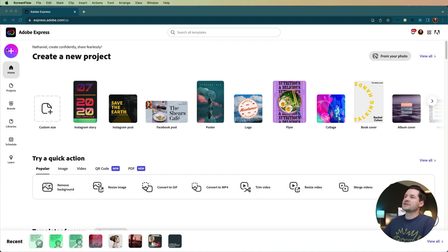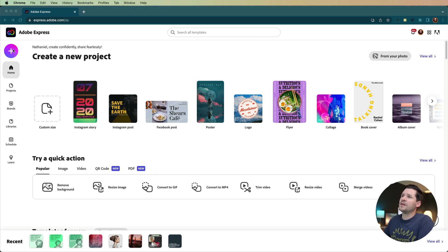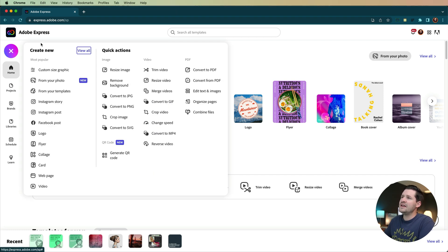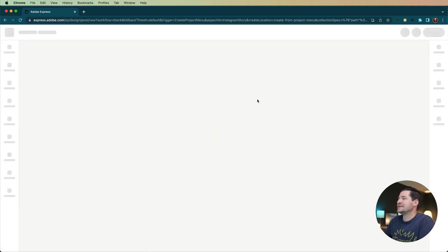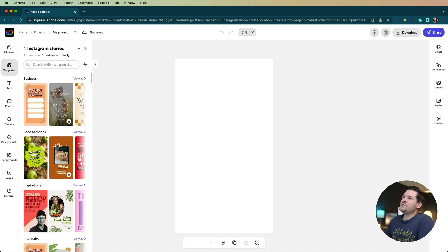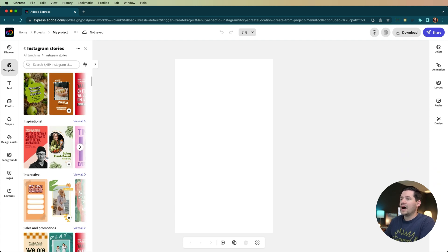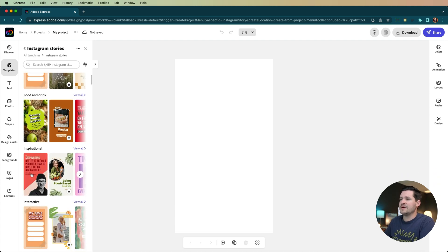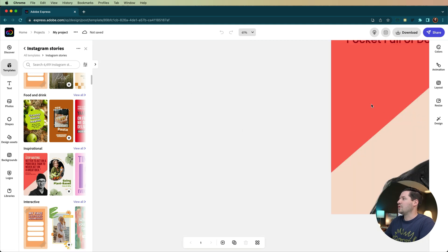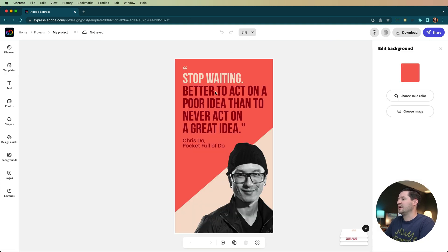Here is Adobe Express. The whole thing with Adobe Express begins up here with the big plus icon. I'm going to select the plus icon and we're going to go ahead and create an Instagram story. Here is the design user interface. You'll see when this loads up that we have a bunch of different templates presented to us. We have 6,400 plus Instagram story templates. I'm going to grab this red one here for inspirational.